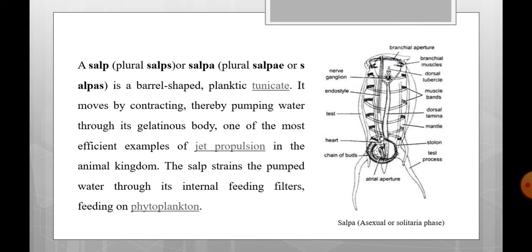This is one of the most efficient examples of jet propulsion in the animal kingdom. Jet propulsion has also been seen in dololium. The salp strains the pumped water through its internal feeding filters.